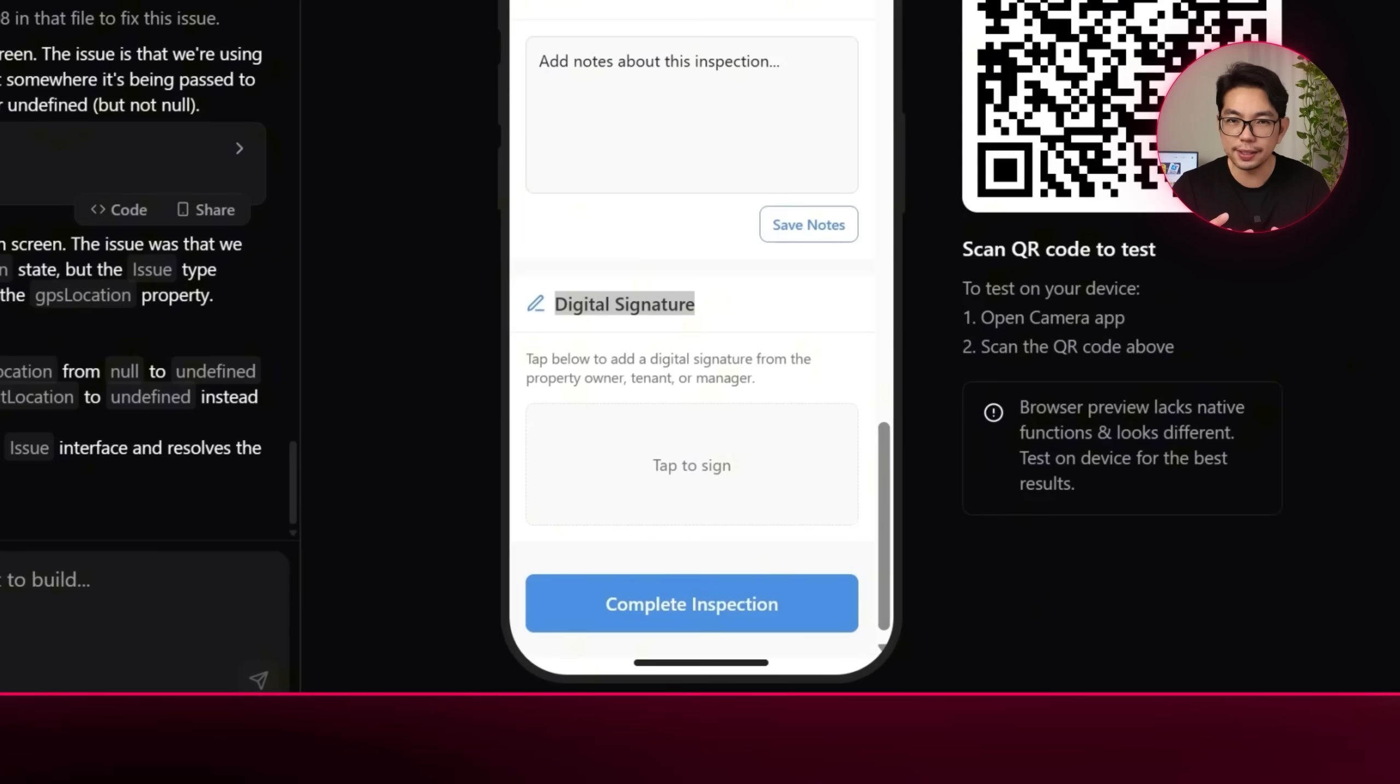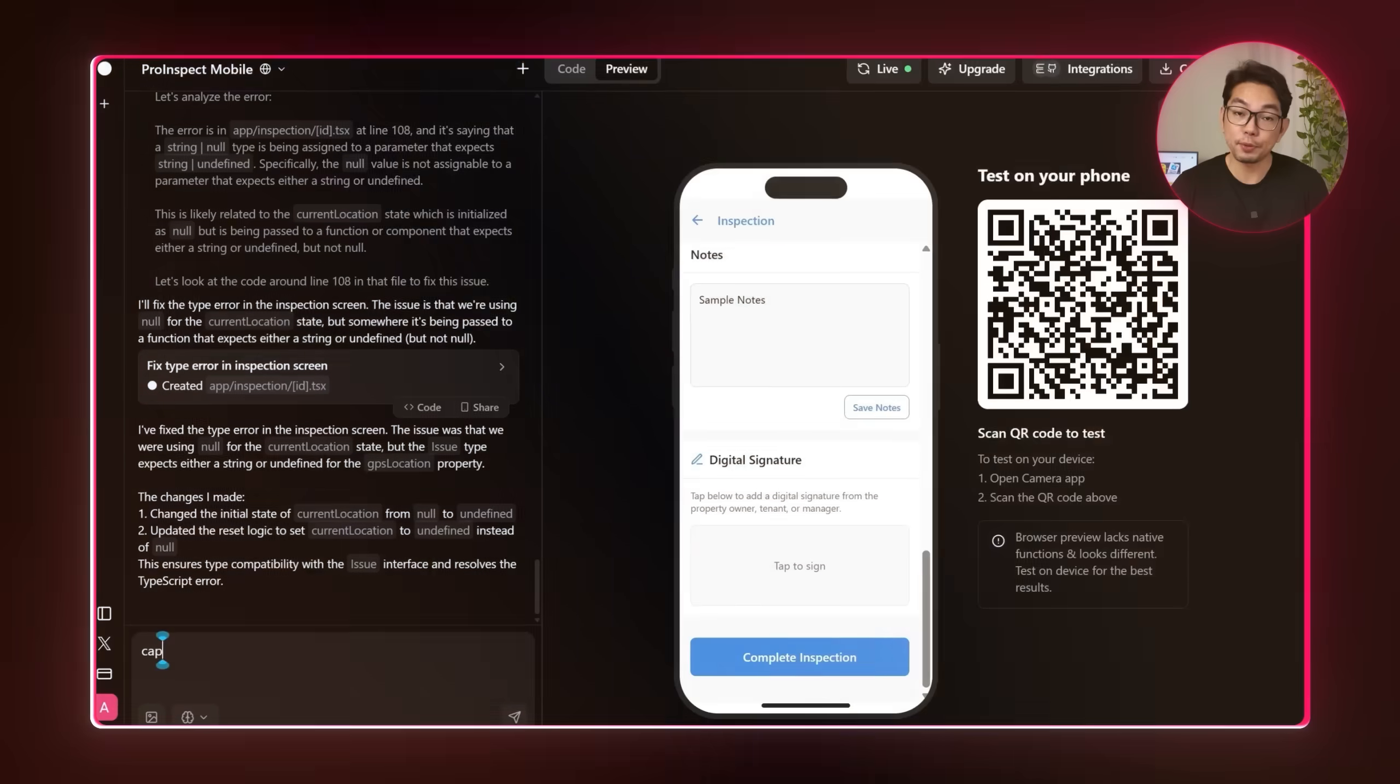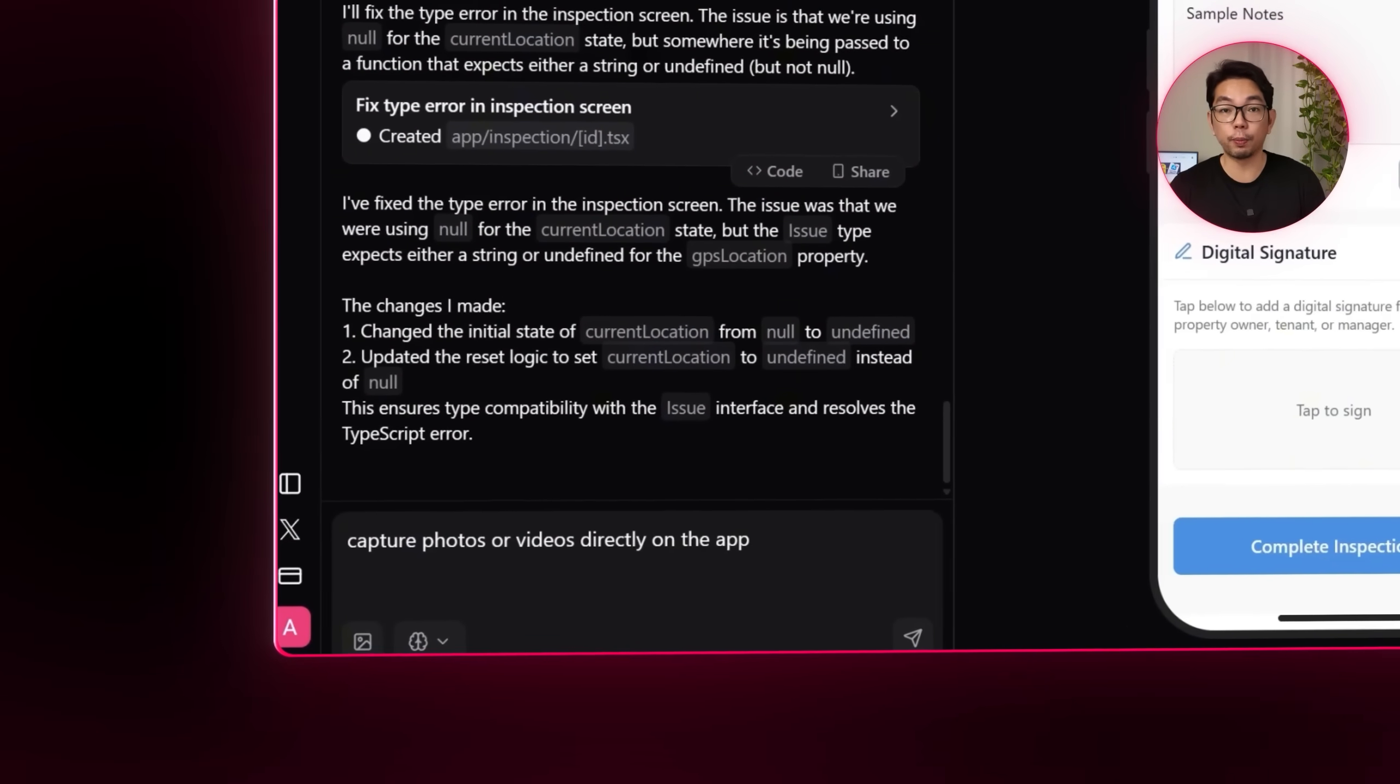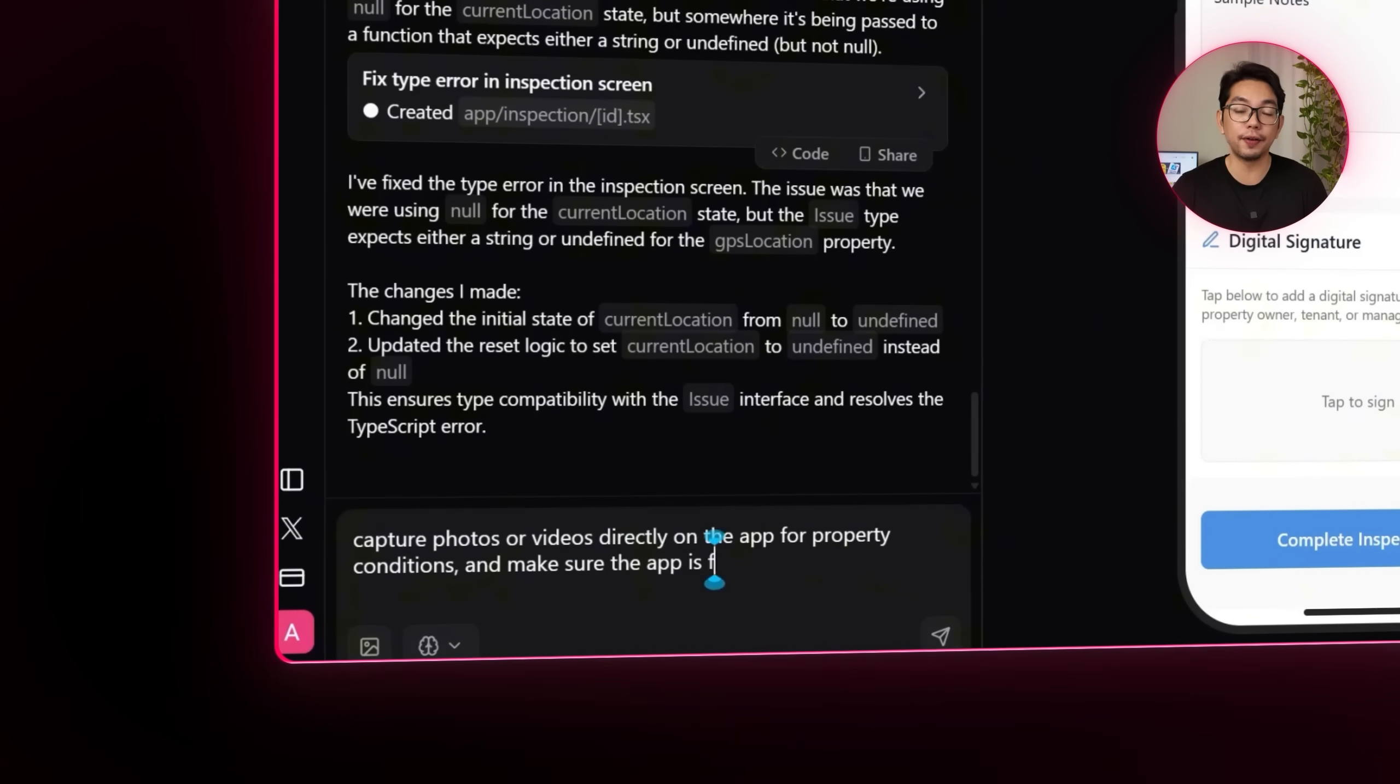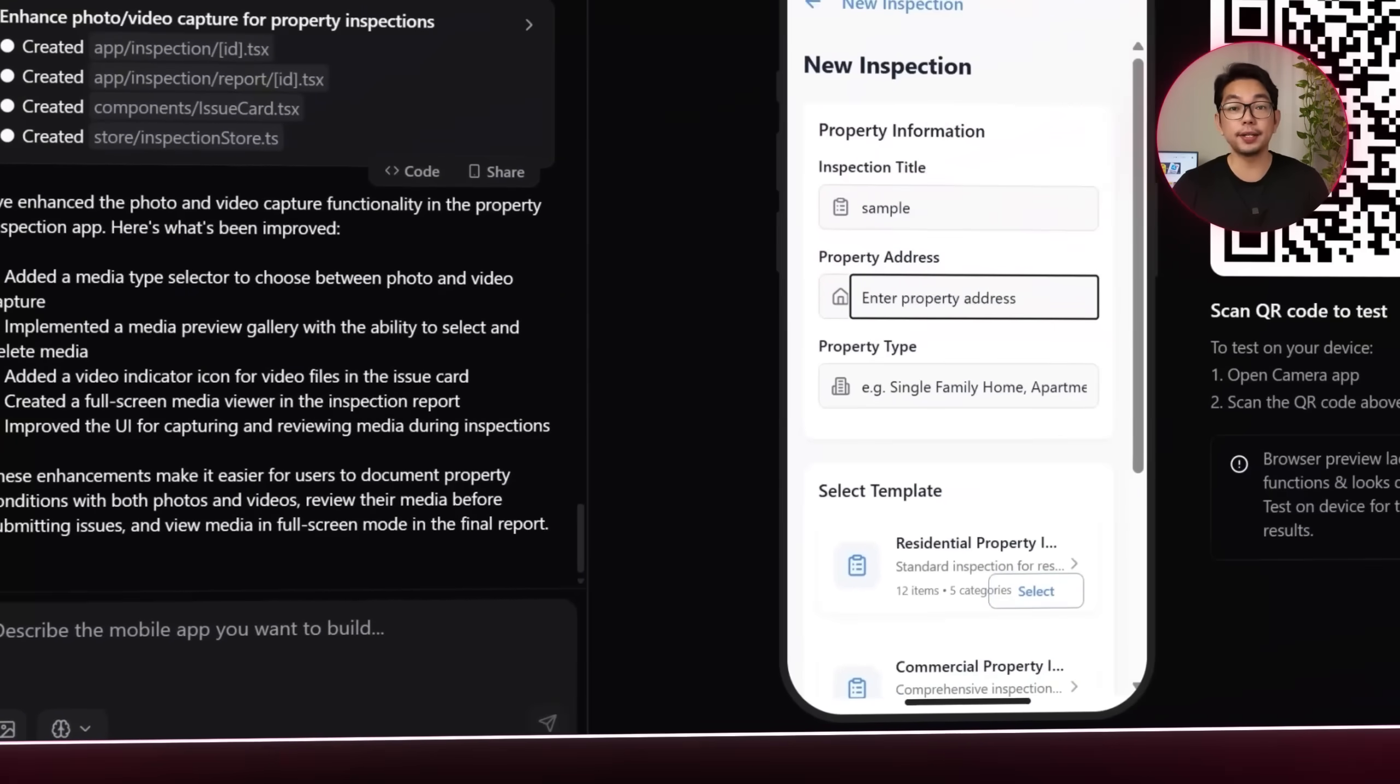But the app is not behaving as I expect it to. Something is a little off, but to fix it, I just go back and I'll tell the AI, capture photos or videos directly on the app for property conditions, and make sure it is fully functional. And this time, trying again, I'm going to tap the new inspection icon.